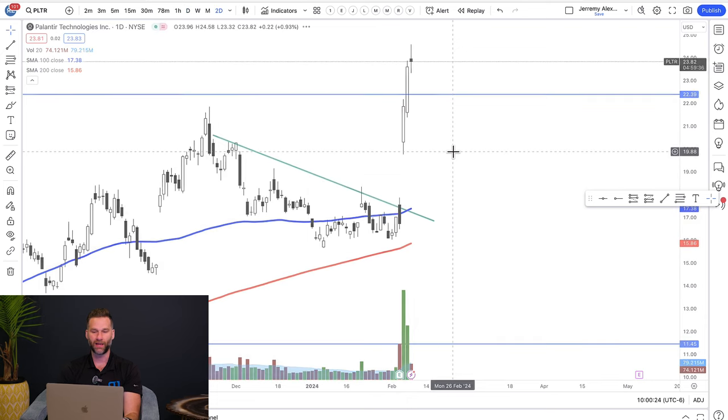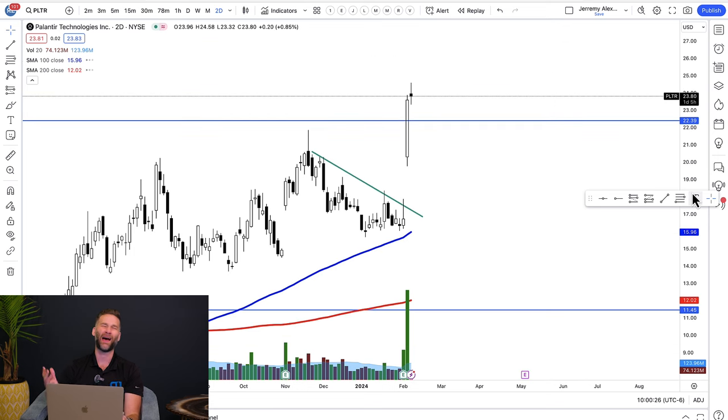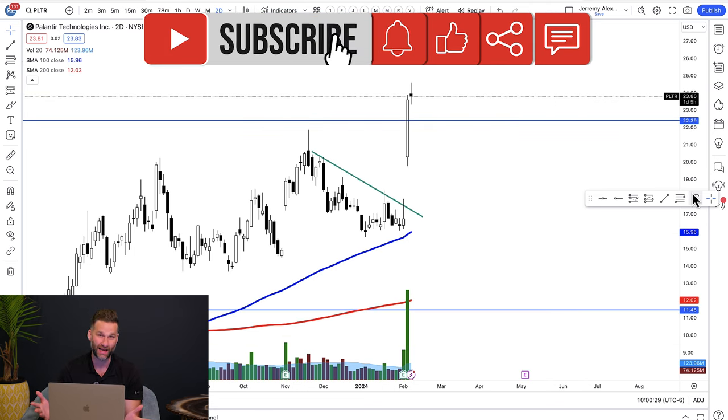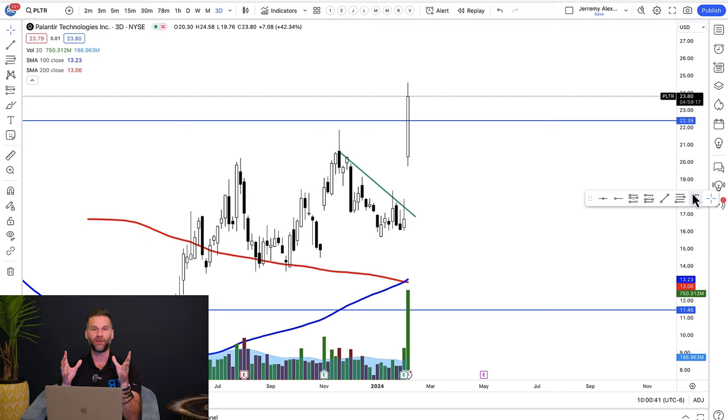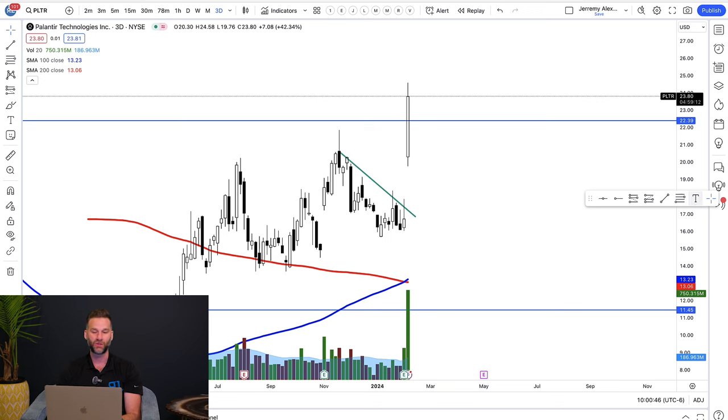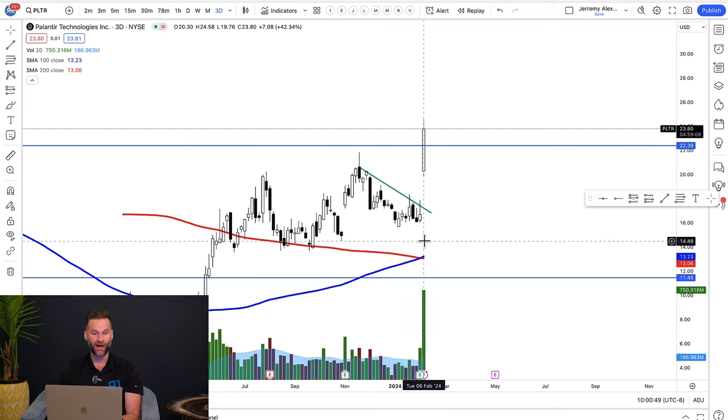If you want faster candle blending in TradingView, you have the ability to hotkey it by typing in a number — one through nine — followed by either D (day), W (week), or Q (quarter). For example, all these candles are about to get blended into two-day candles. If I click '2D' — now you can see two-day candles. You can also do '3D' for three-day candles, merging each candle into three candles and adding them together, so you get the juiciness and context of the pattern.